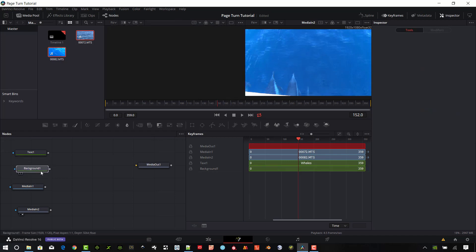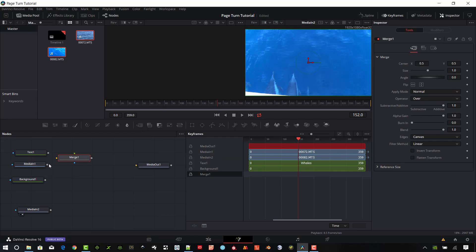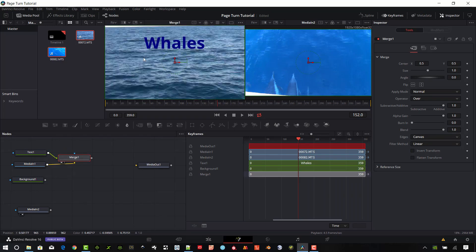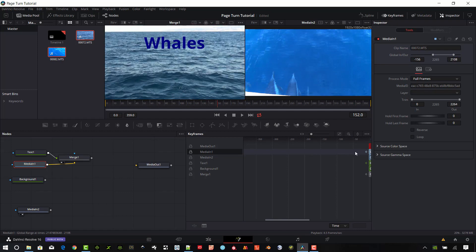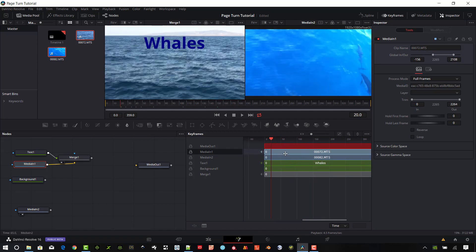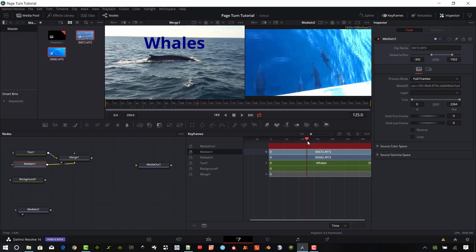Now let's get things arranged. I have my background, my text, and my media for the whales. I want to add a 2D merge: the background goes in as the background input and the text goes in as the foreground. Dragging that up into the upper left window, it's showing 'Whales'. If you don't like the location of the video, the easiest way is to just drag it left or right to find the clip you want. I'm going to start a little further back so we can see that whale.